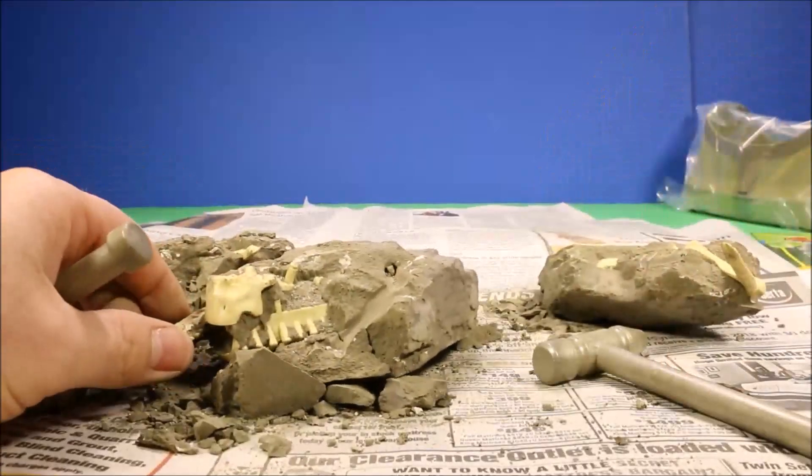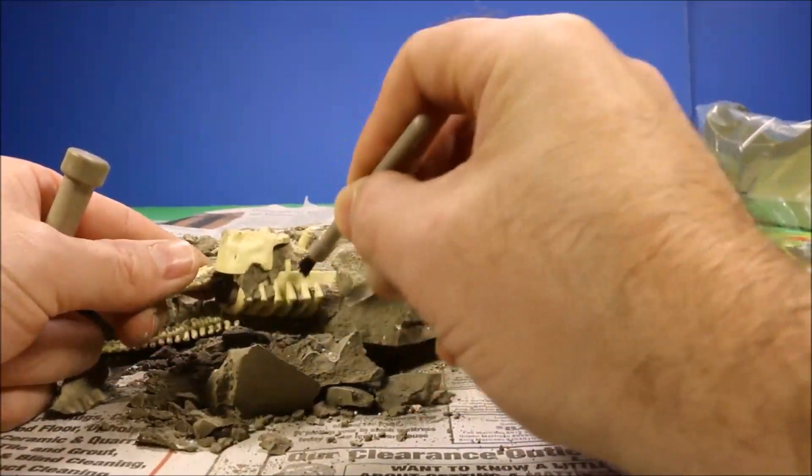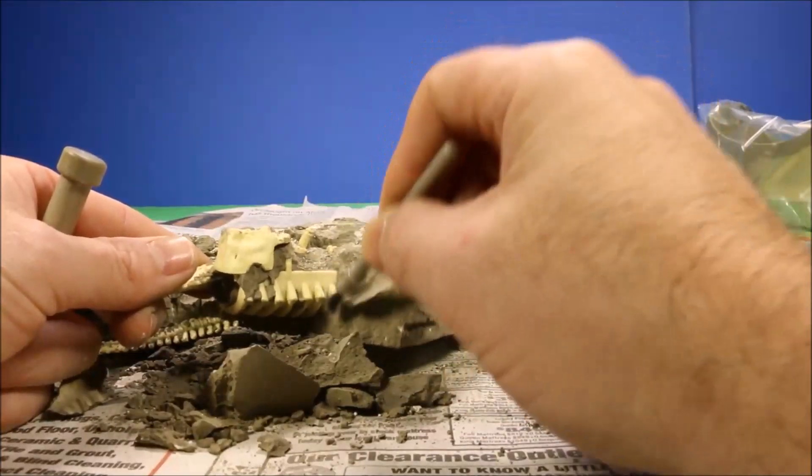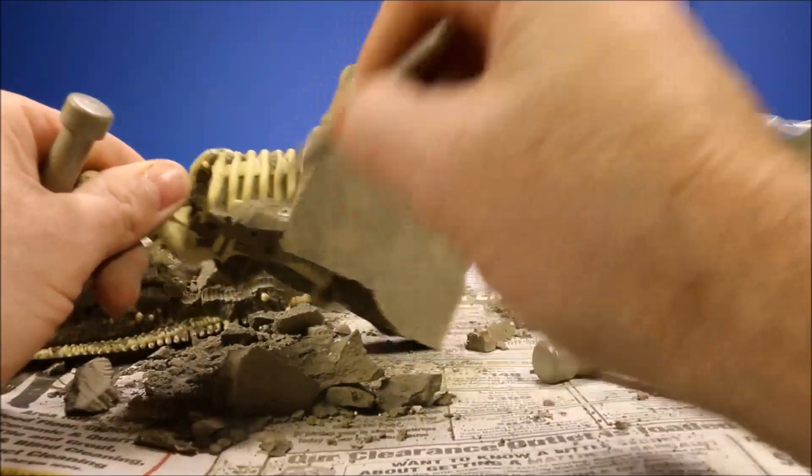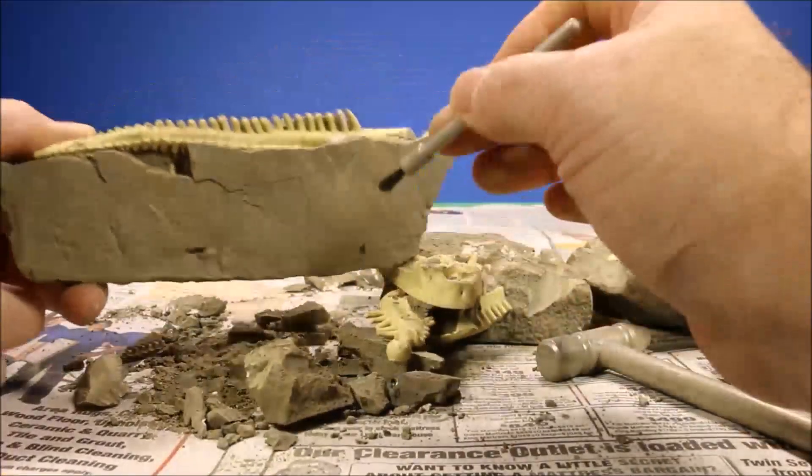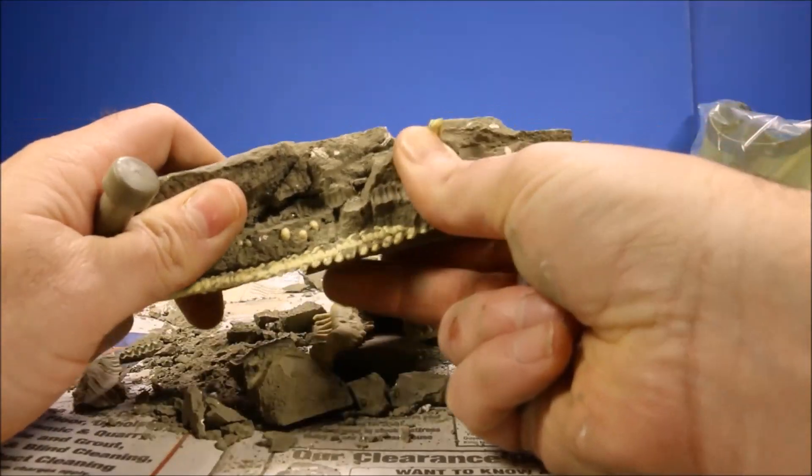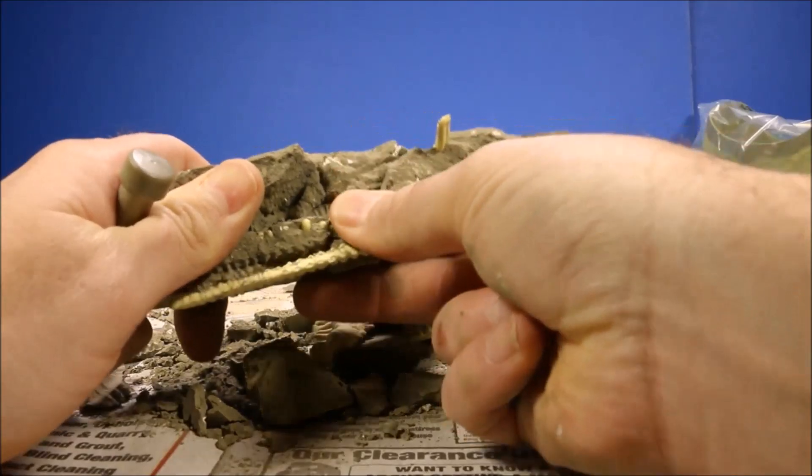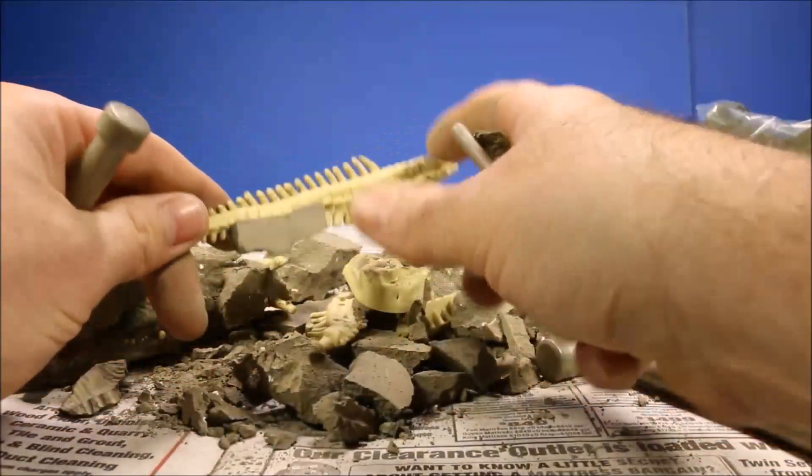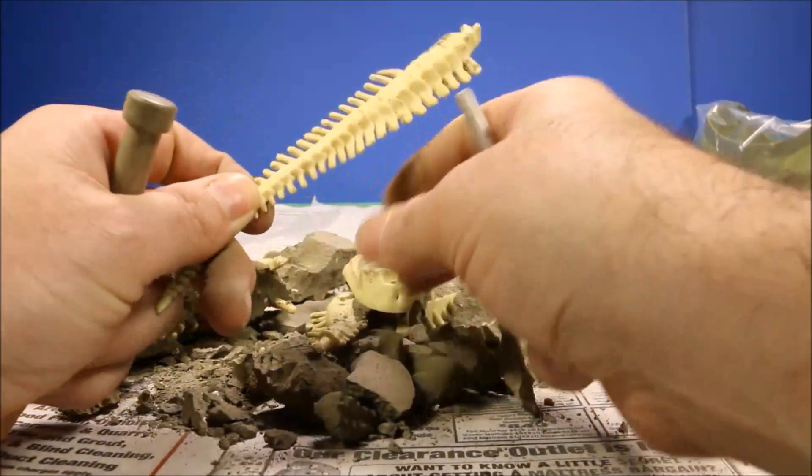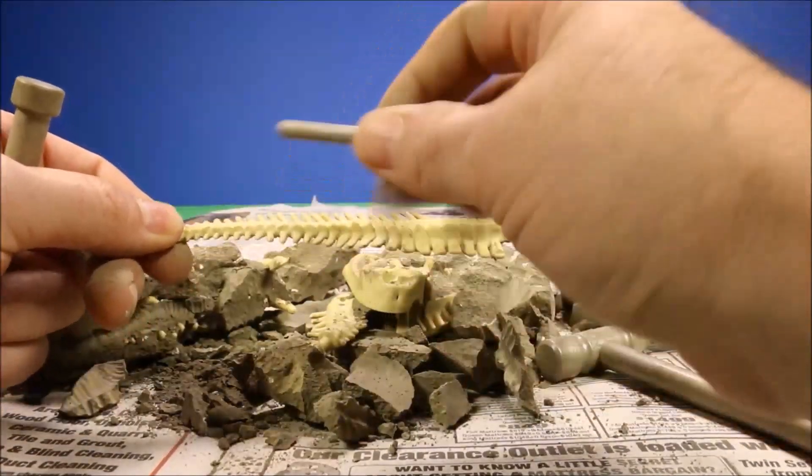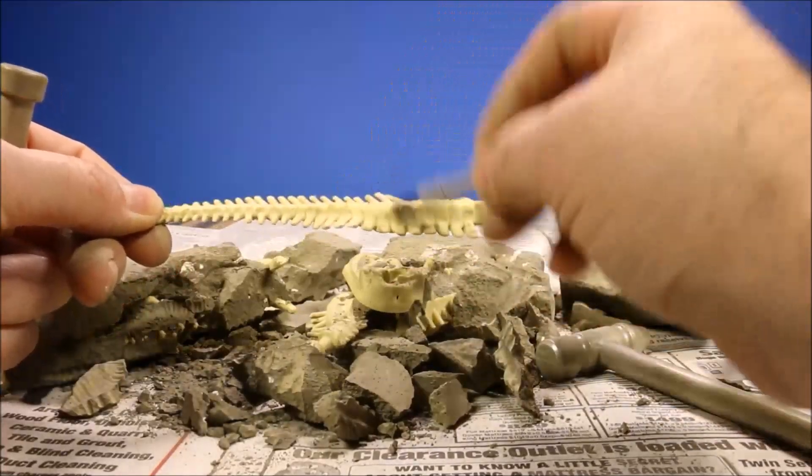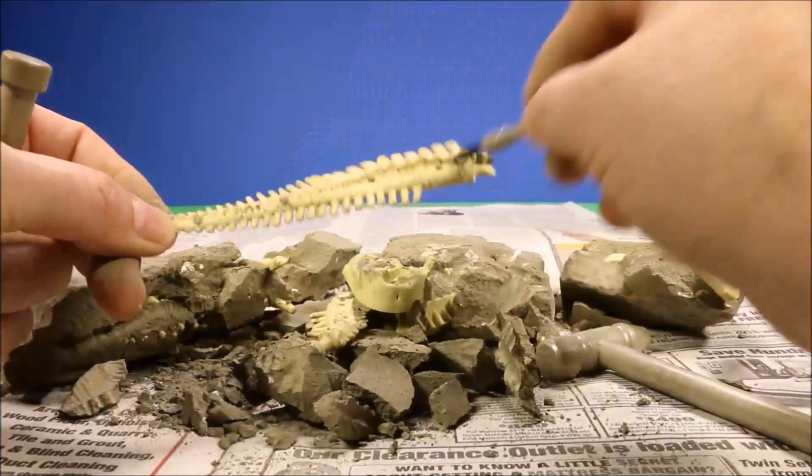Once you get farther down, you could use the brush to clean it off. It's really cool - it's not cement, it's almost like some type of dried clay. So once it gets initially broken, it does crumble apart pretty easily. Then once you get the dinosaur pieces out, you clean it off and have some fun.